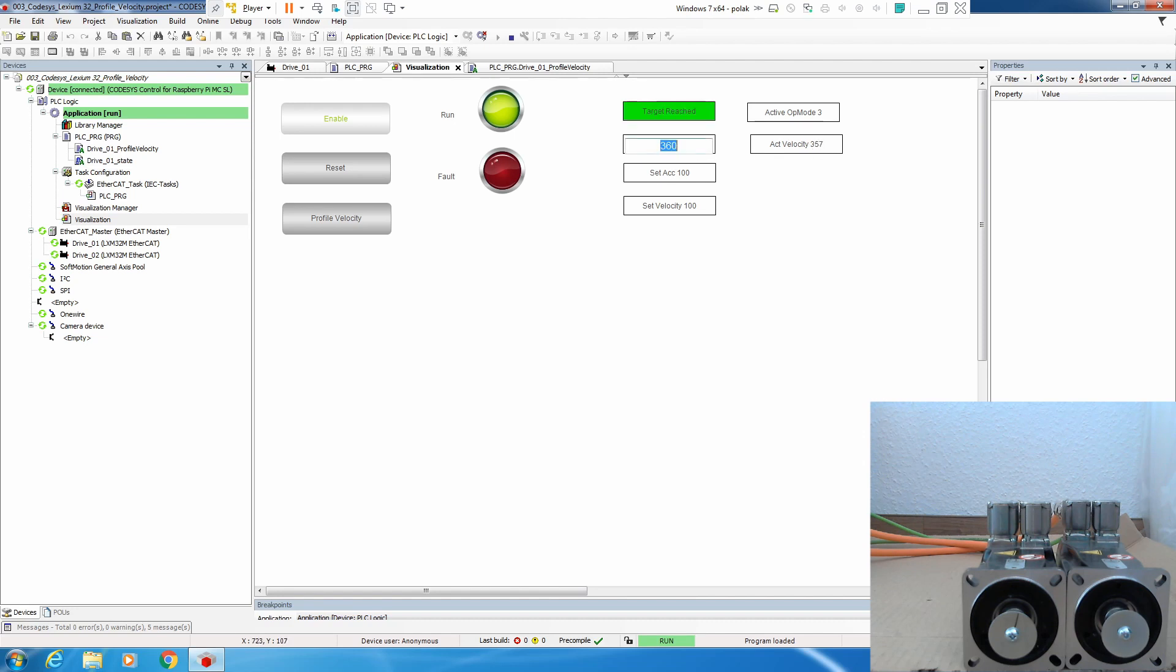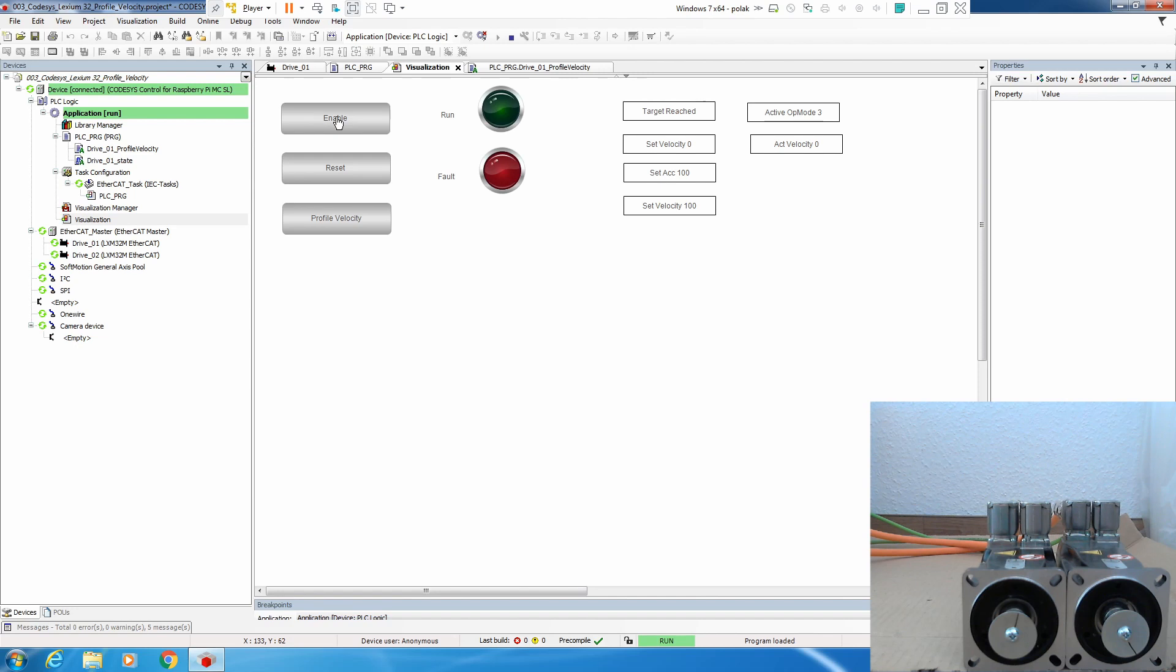If we want to stop, we simply go down to zero. Target is reached, and then we can, for example, disable the drive. So that's it, how we use profile velocity.